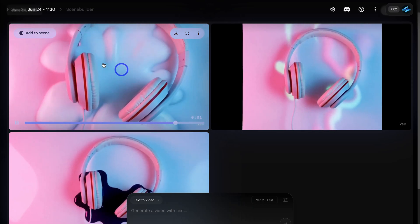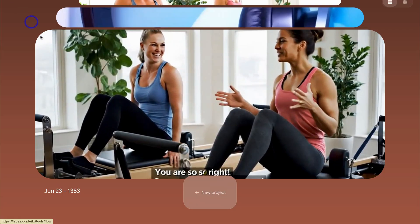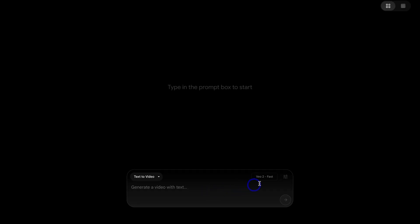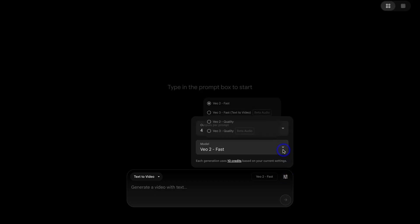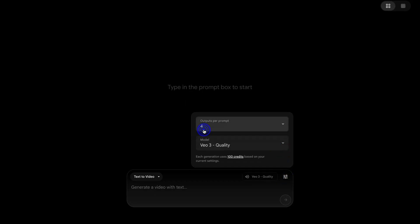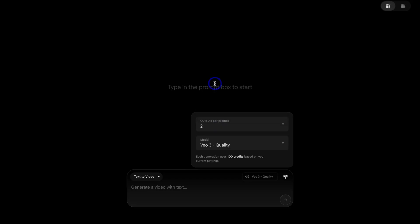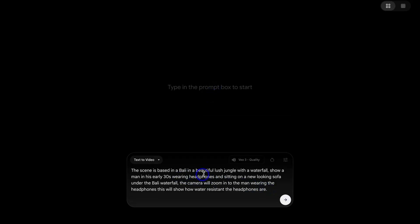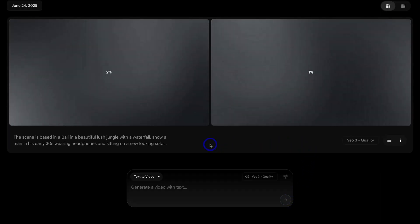Okay, what we're going to do is navigate back over to Flow and then navigate down to new project, then change the settings. And this is where we can use VO3 quality. I'm going to generate two outputs and then navigate down here and add. The scene is based in Bali in a beautiful lush jungle with a waterfall. Show a man in his early 30s wearing headphones and sitting on a new looking sofa under the Bali waterfall. The camera will zoom in to the man wearing the headphones. This will show how water resistant the headphones are. Let's generate these two outputs.